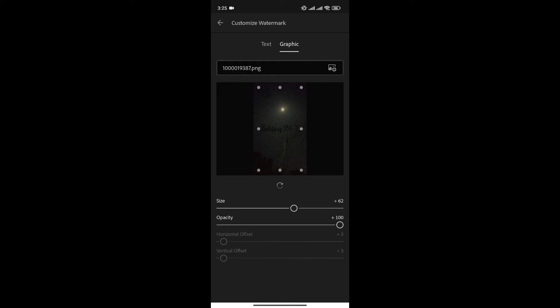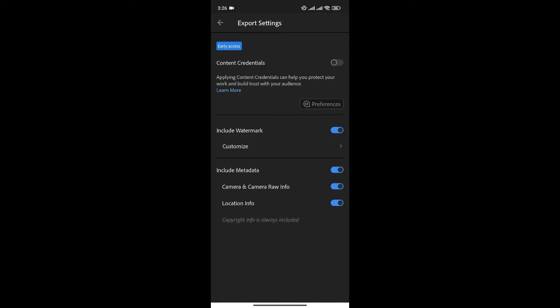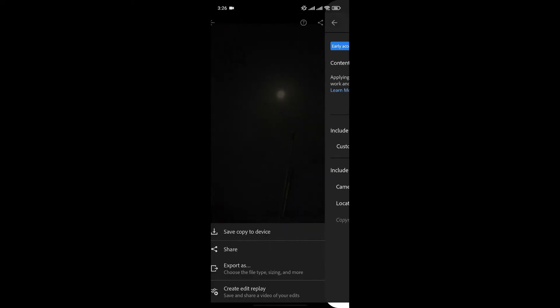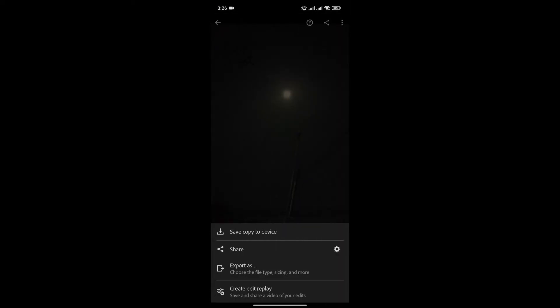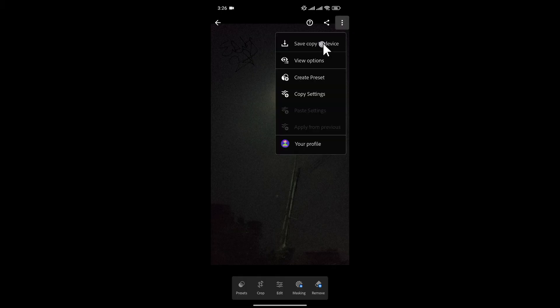Once you're happy, go back again and export the photo to see the changes.